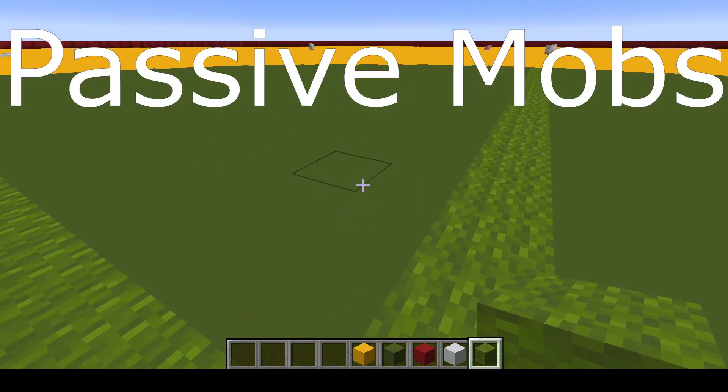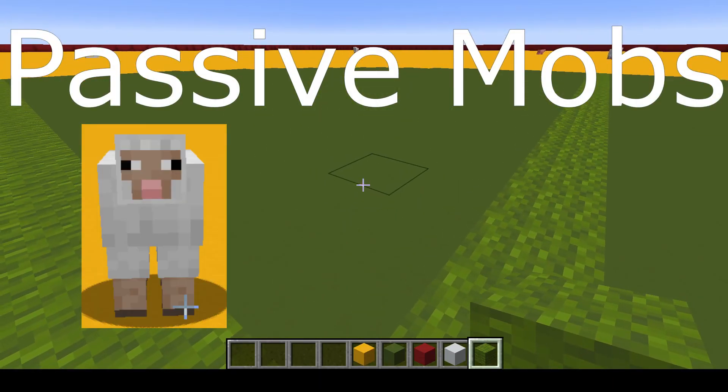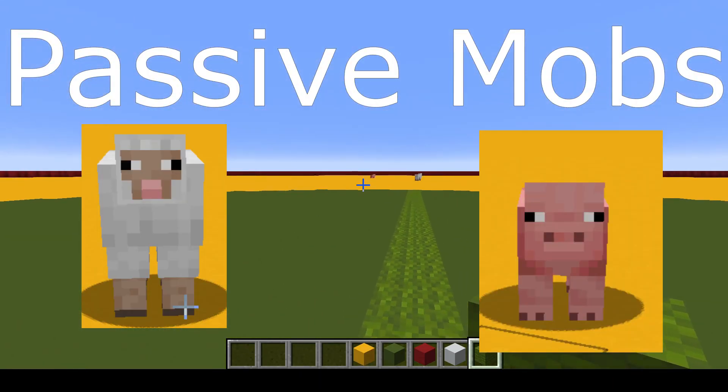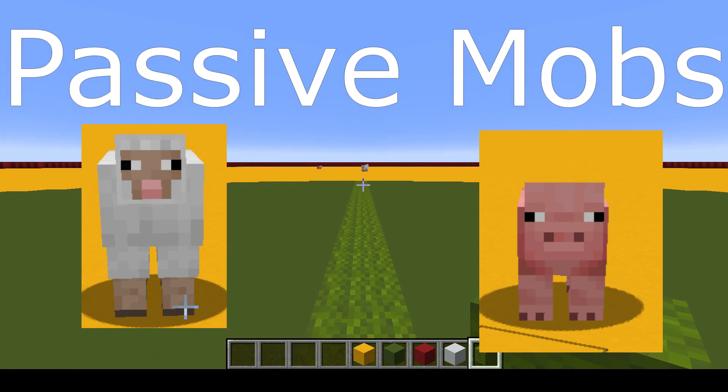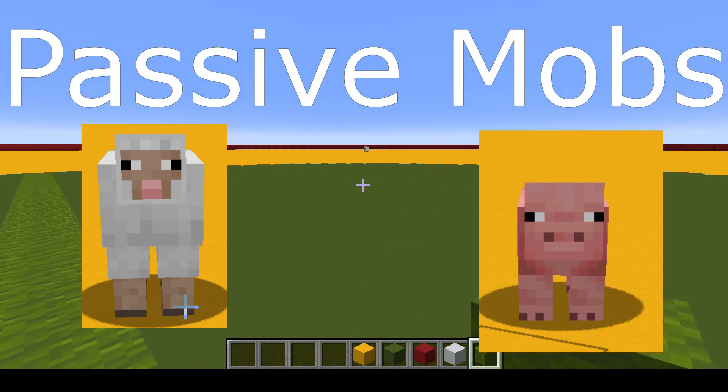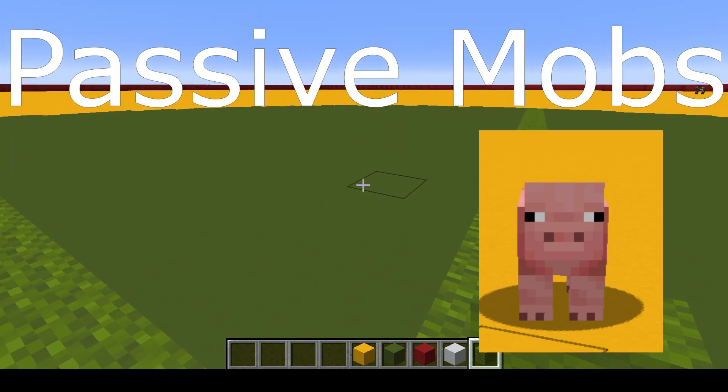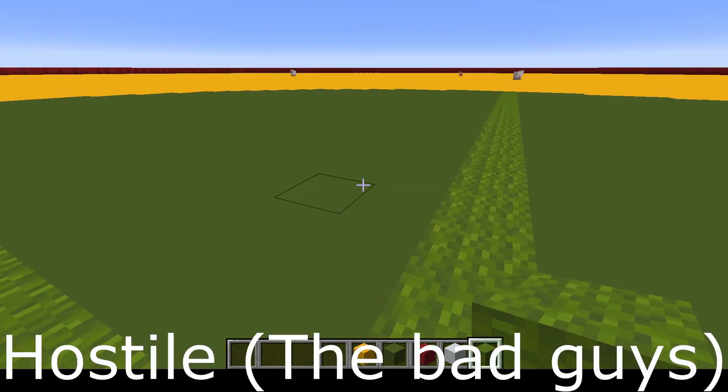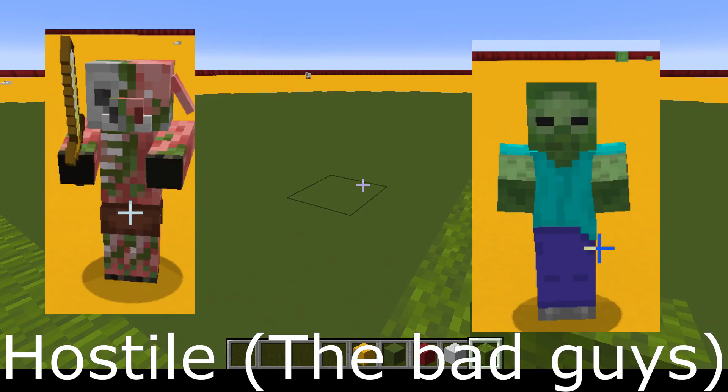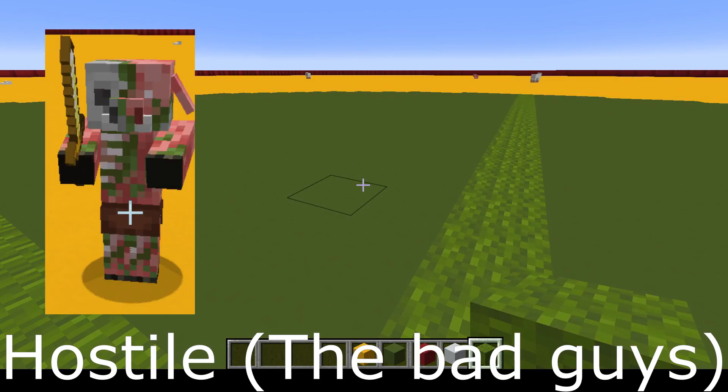This is the same for passive mobs like animals - you can see we've got a whole bunch of sheep and pigs and cows and whatever around. Those are passive. It also counts for hostile mobs.